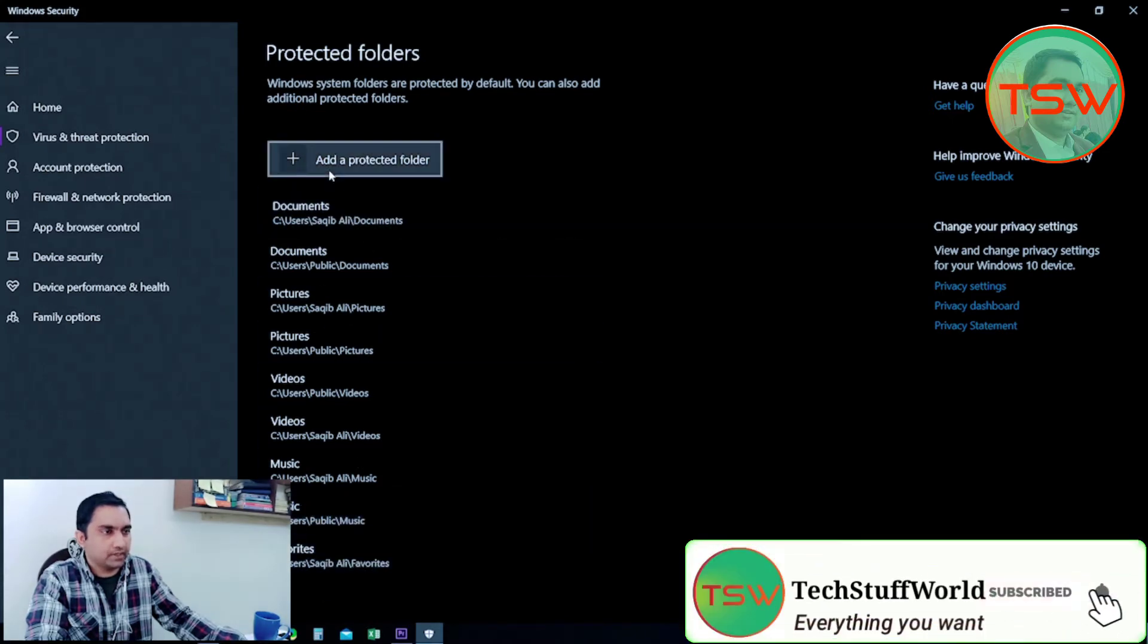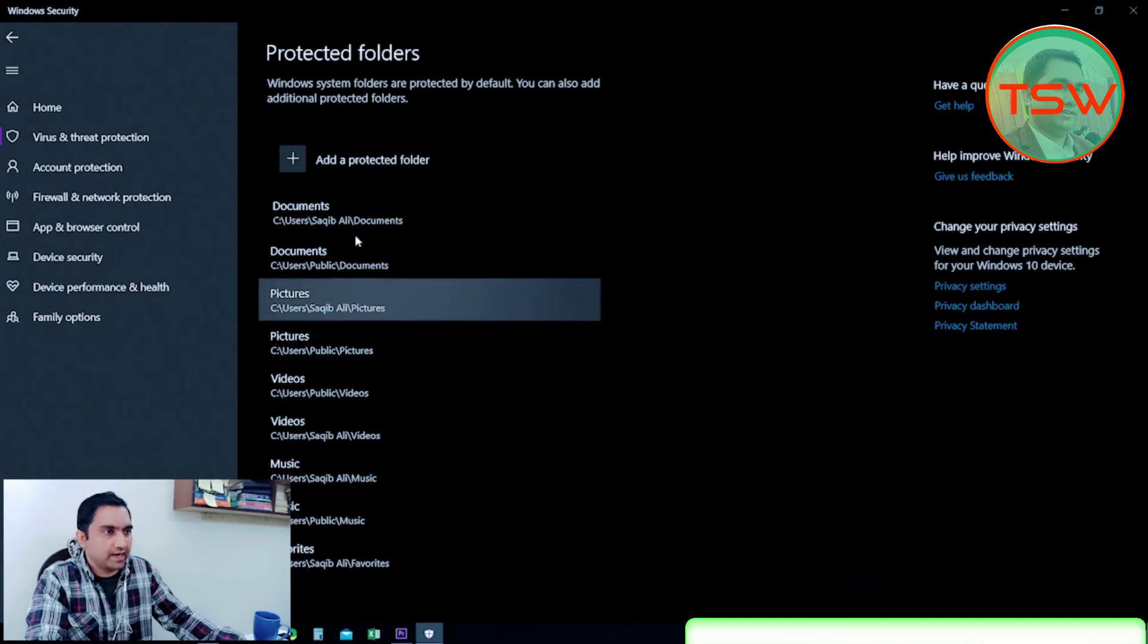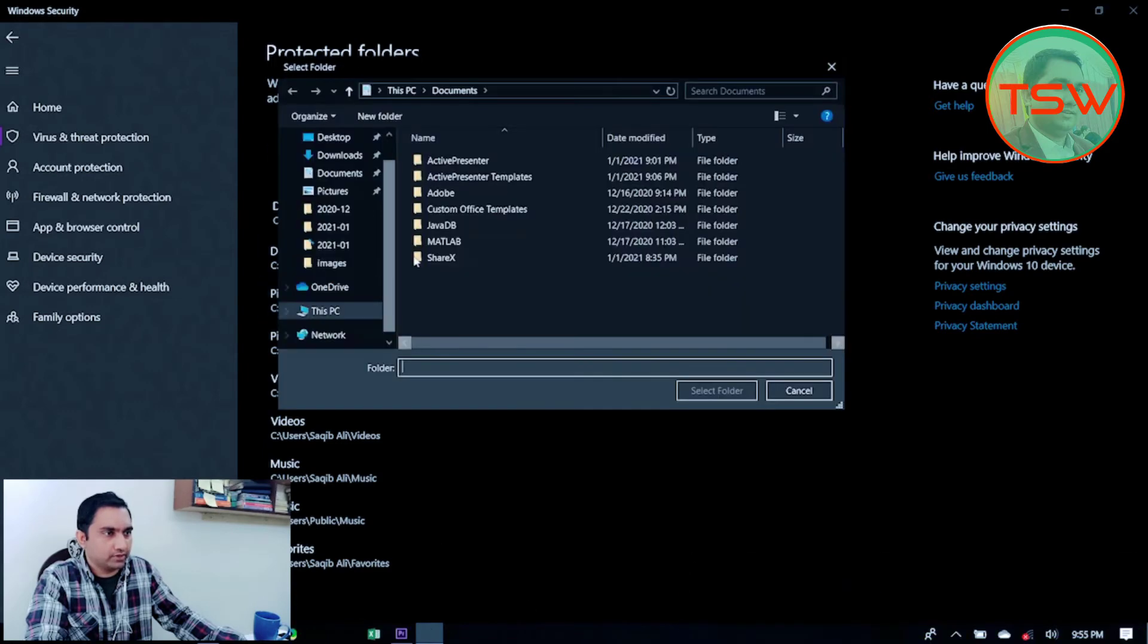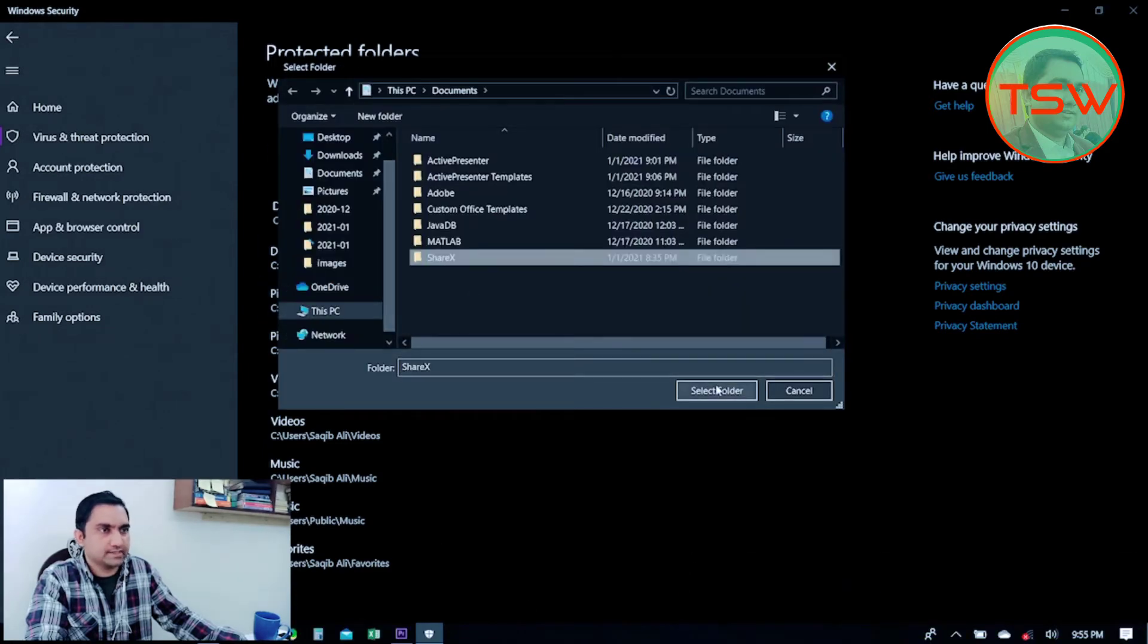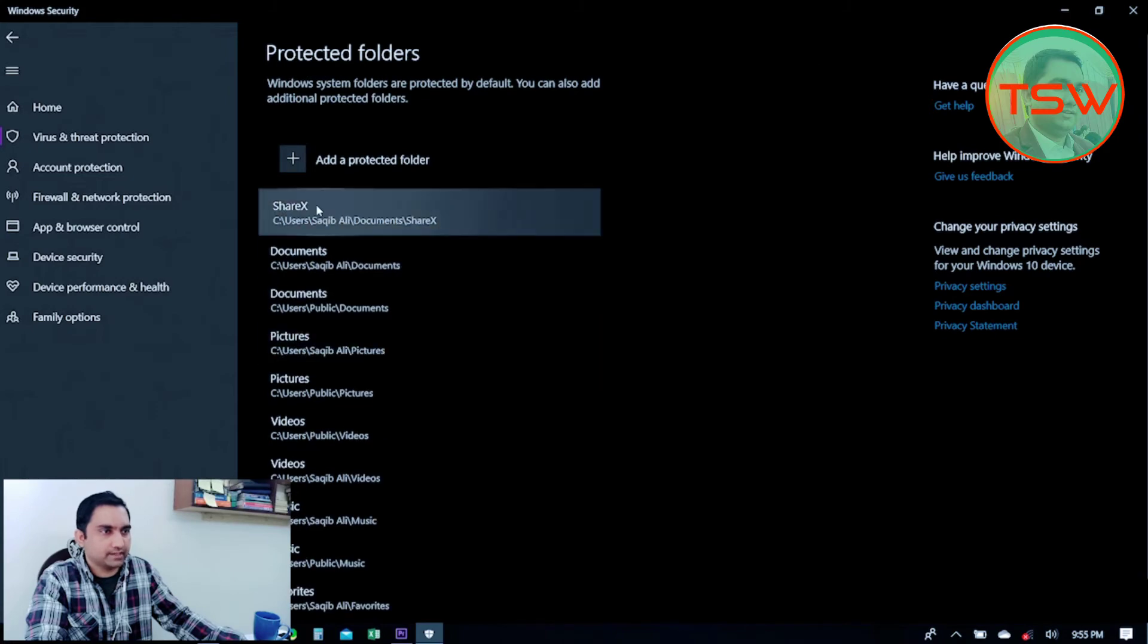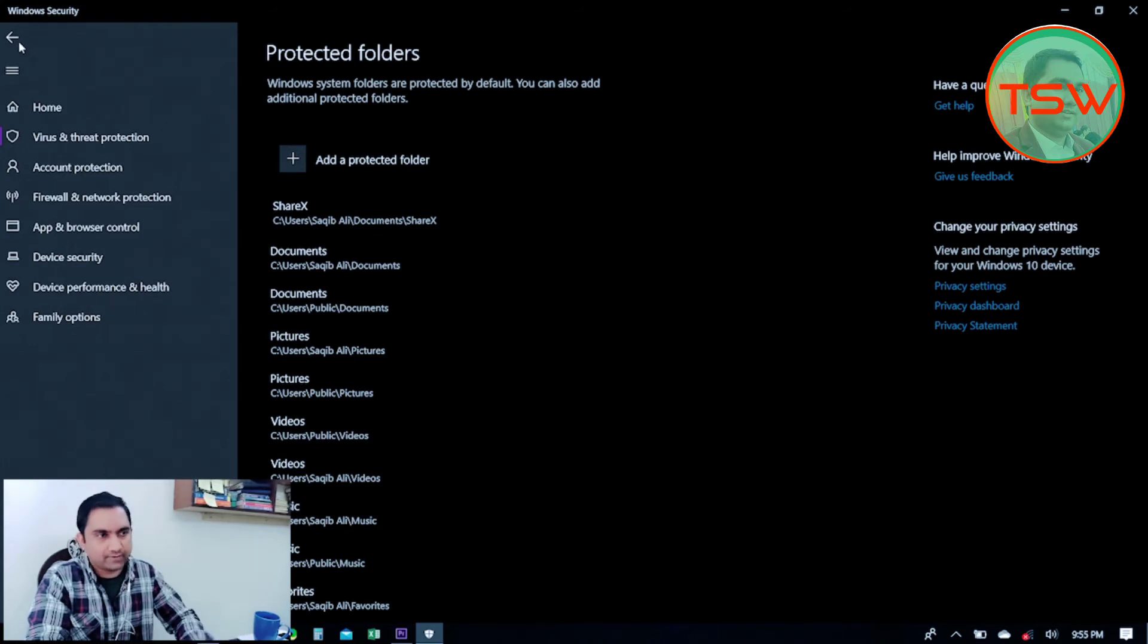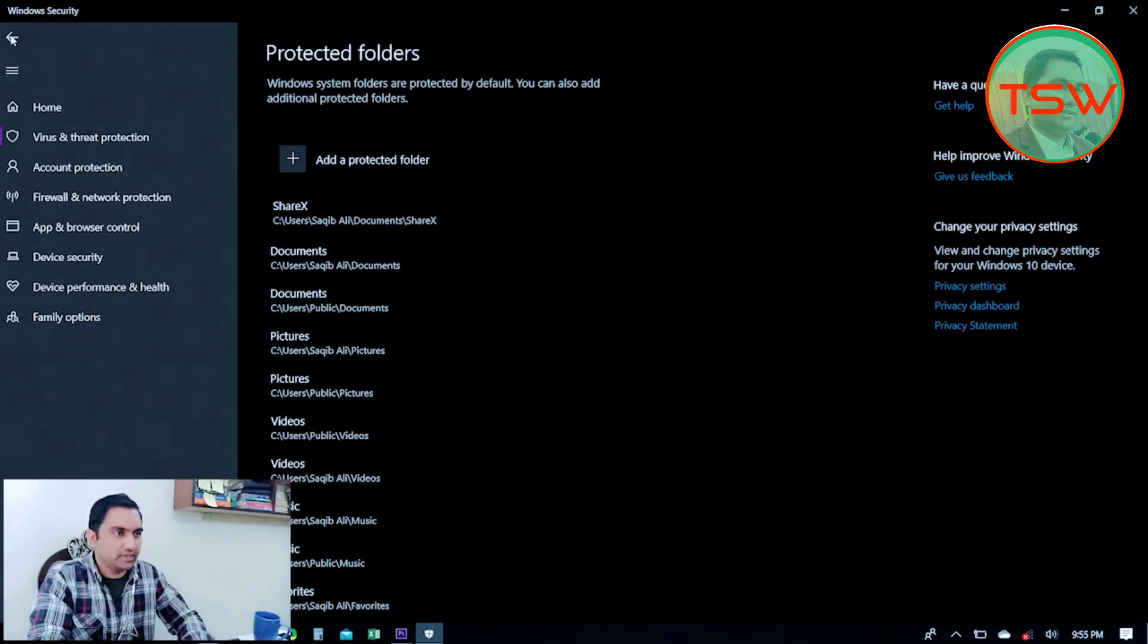You can add a folder here—just select that folder. I am selecting this one. Okay, you can see how simple it is. ShareX folder—whatever files it contains will be protected from ransomware.